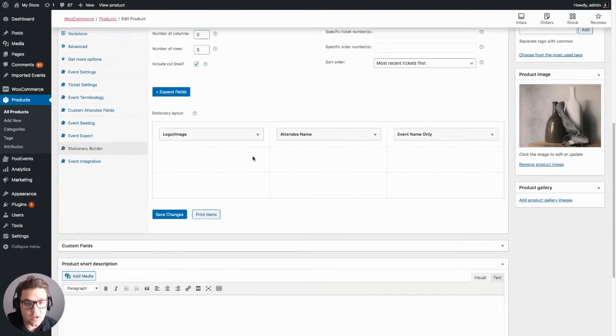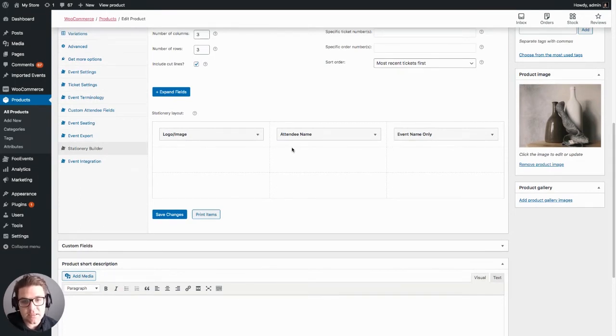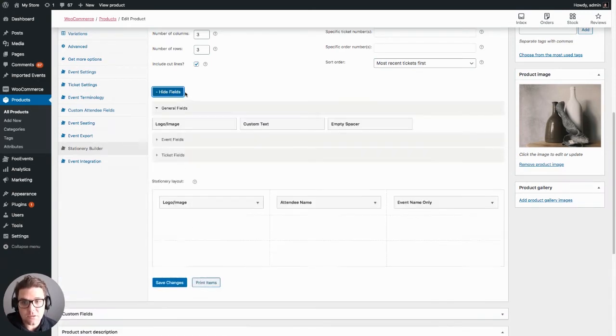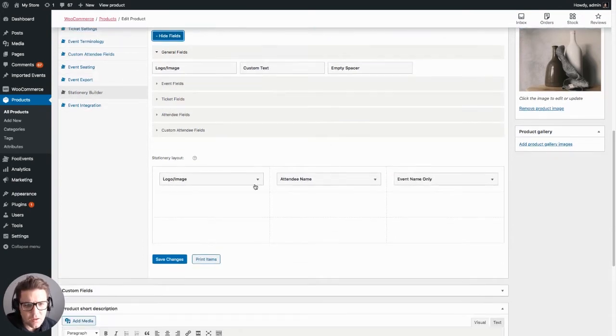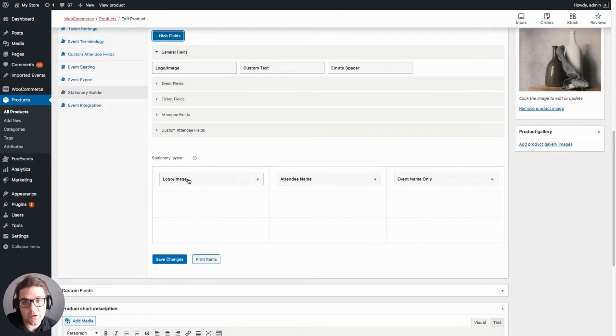Scrolling down we got the grid. So the grid is essentially a representation of your ticket, and each area you can drag a custom widget to that will output the information relevant to it. So for example, this is the attendee name, over here we have the event name, and over here we have a logo.